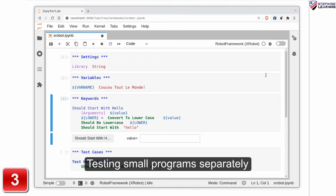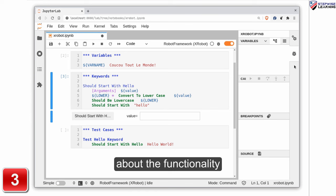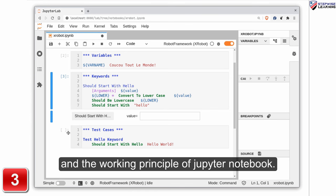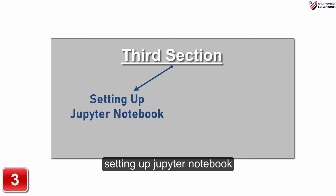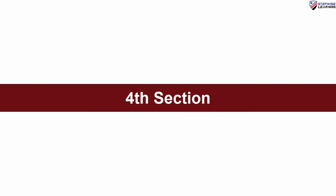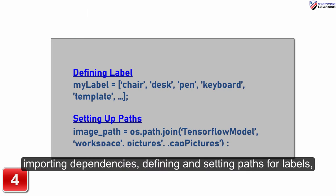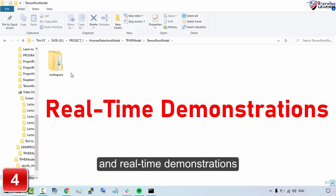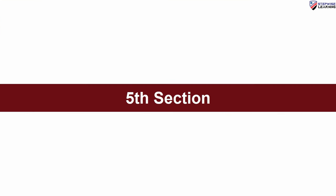Testing small programs separately in a Jupyter Notebook will give you clarity about the functionality and working principle of Jupyter Notebook. In the third section, we will learn about setting up Jupyter Notebook and Workspace. The fourth section begins with importing dependencies, defining and setting paths for labels and real-time demonstrations along with source code.